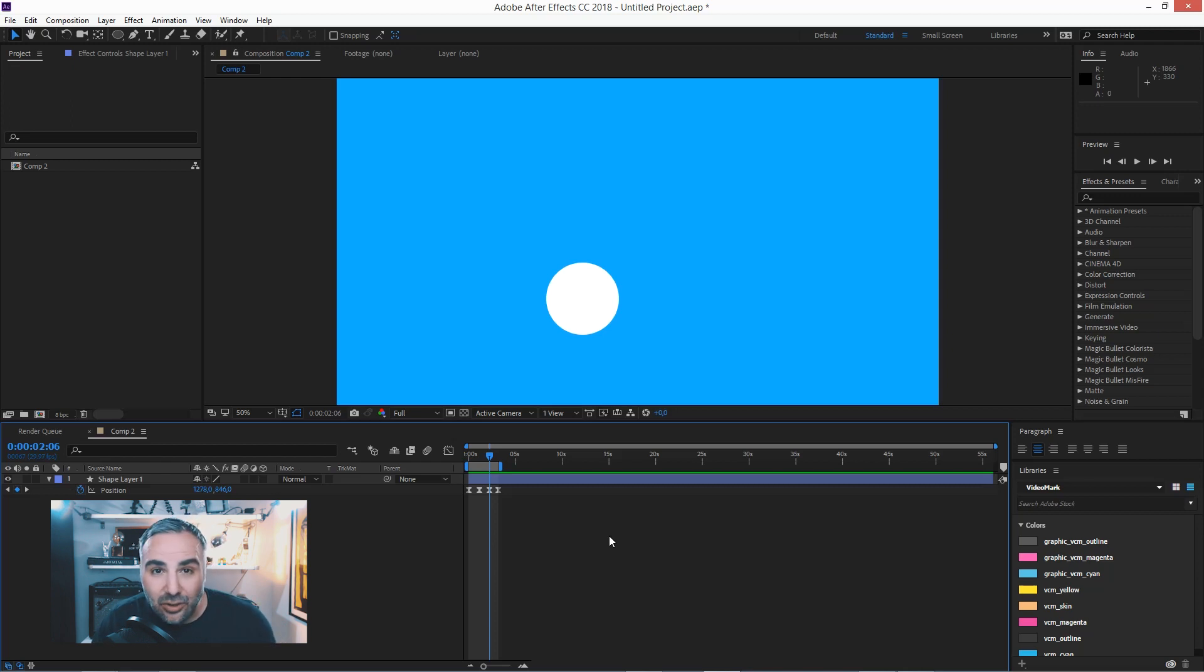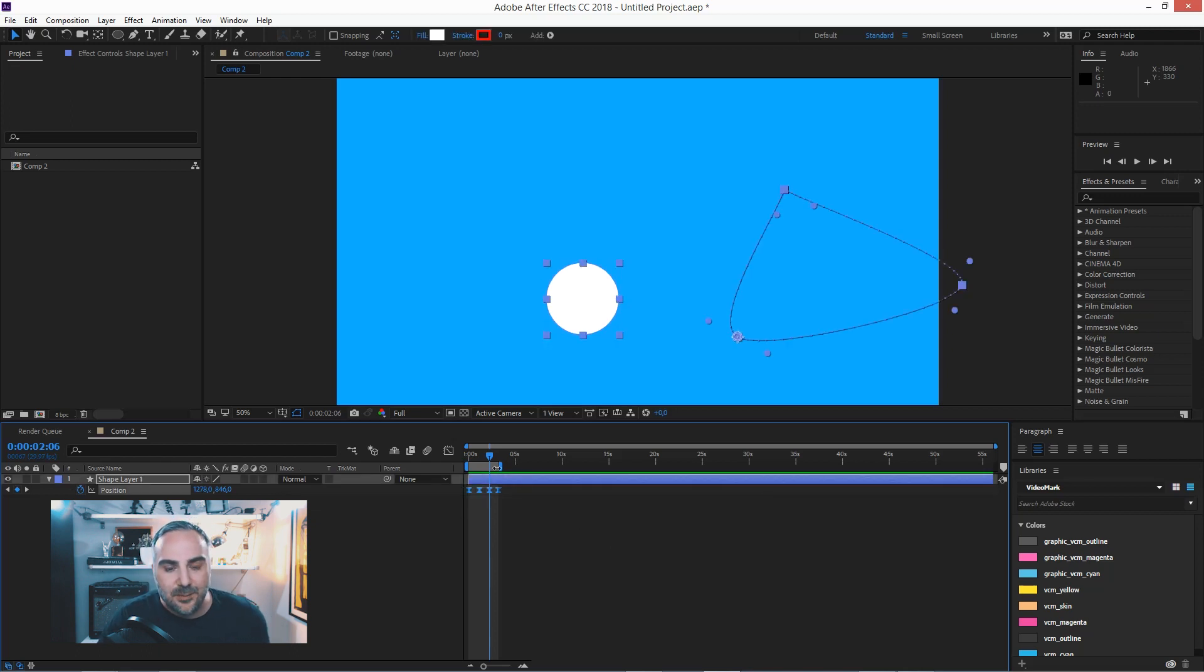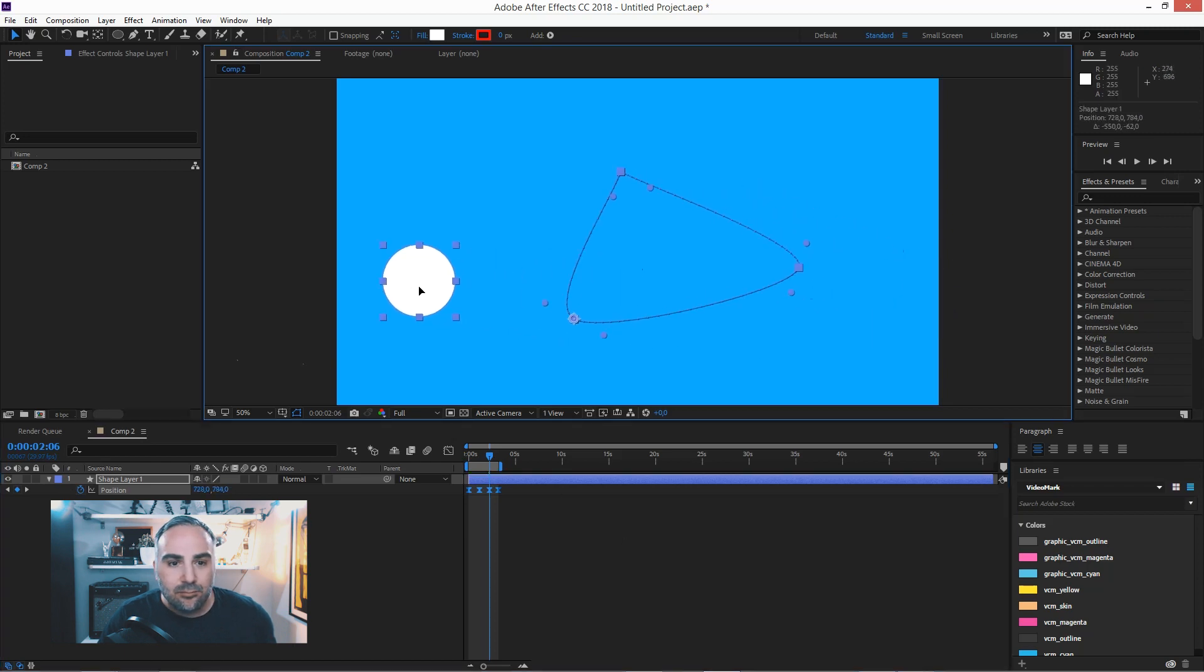But to do it quick and dirty, just do it this way. Select all the keyframes and move it over.